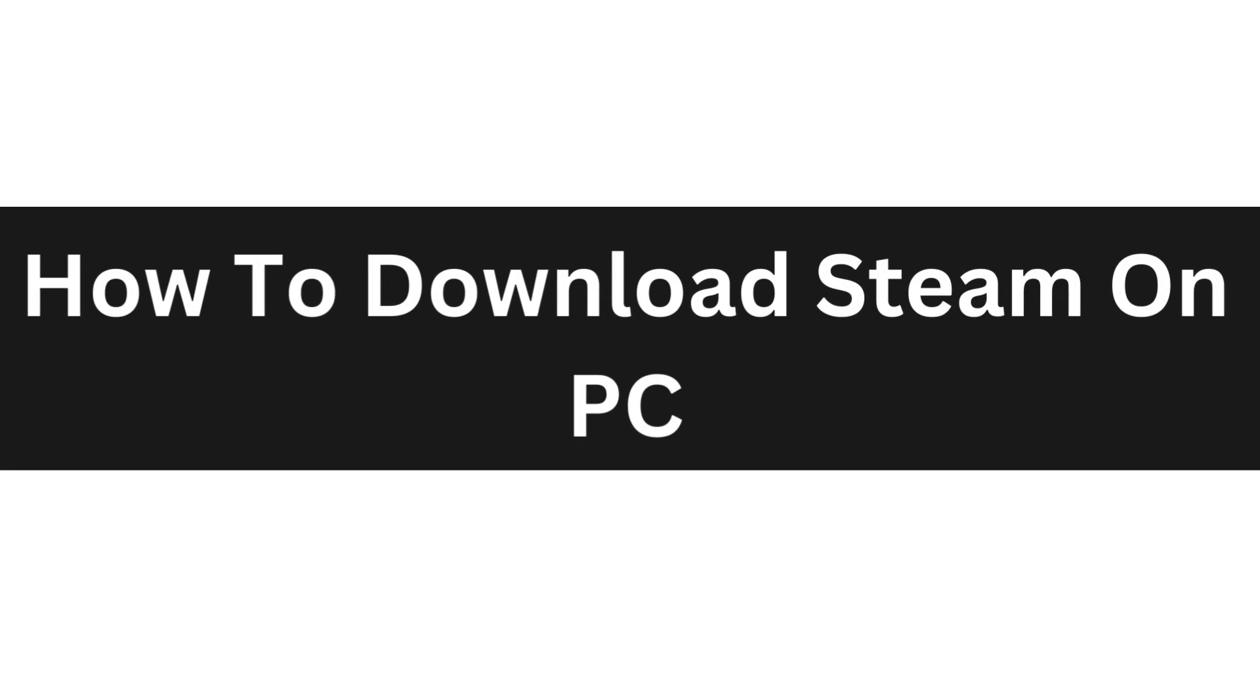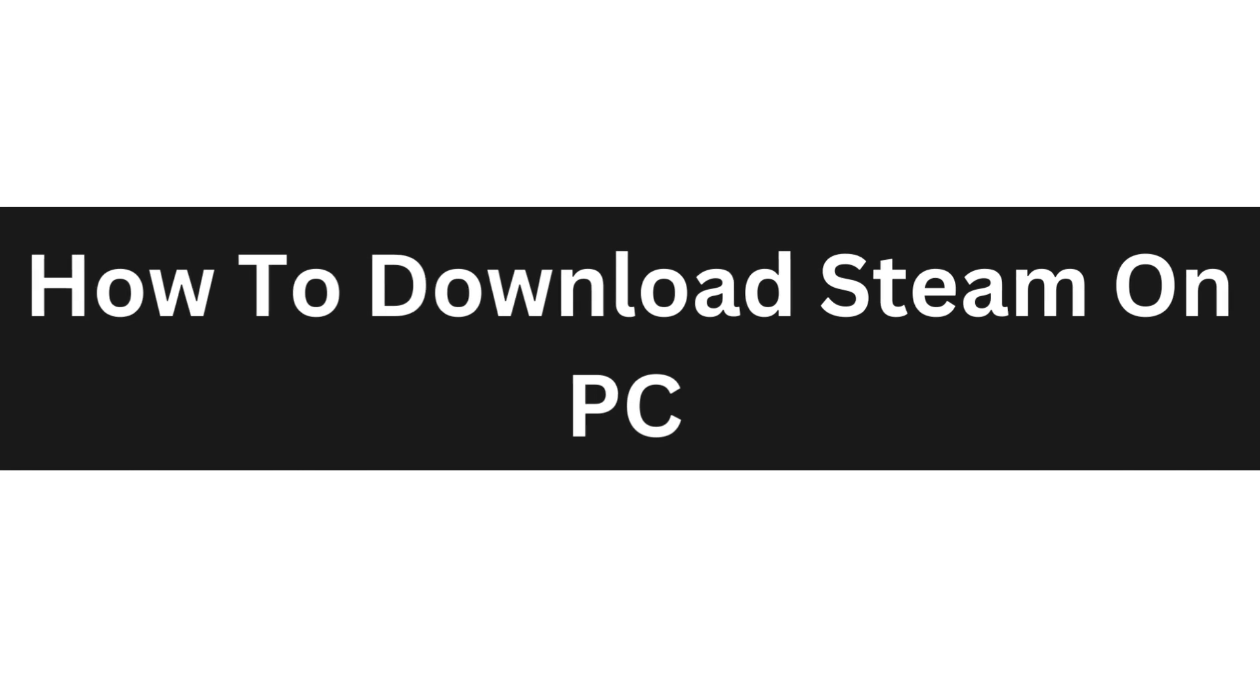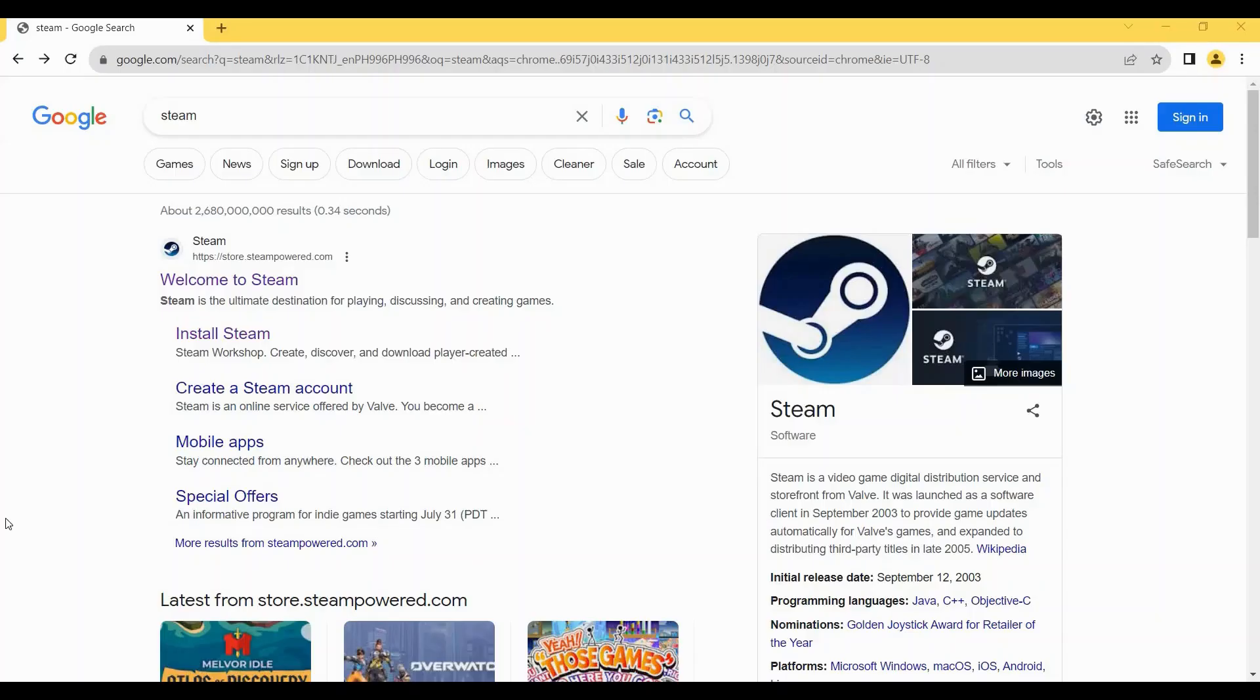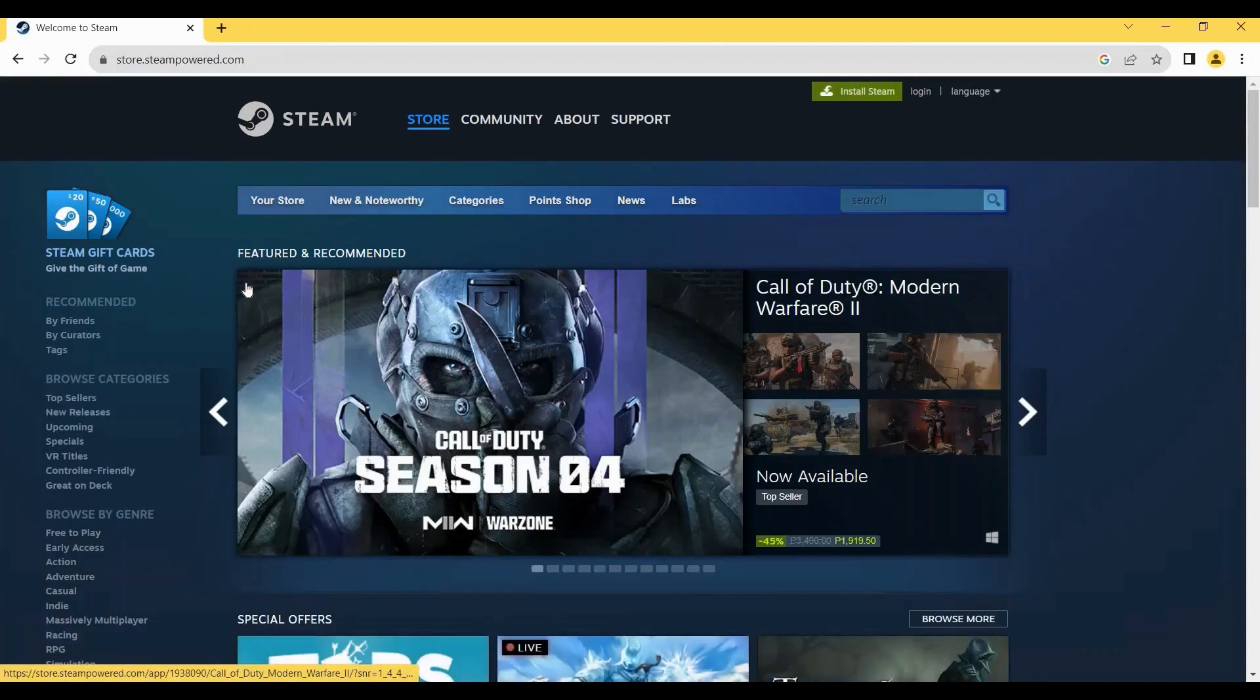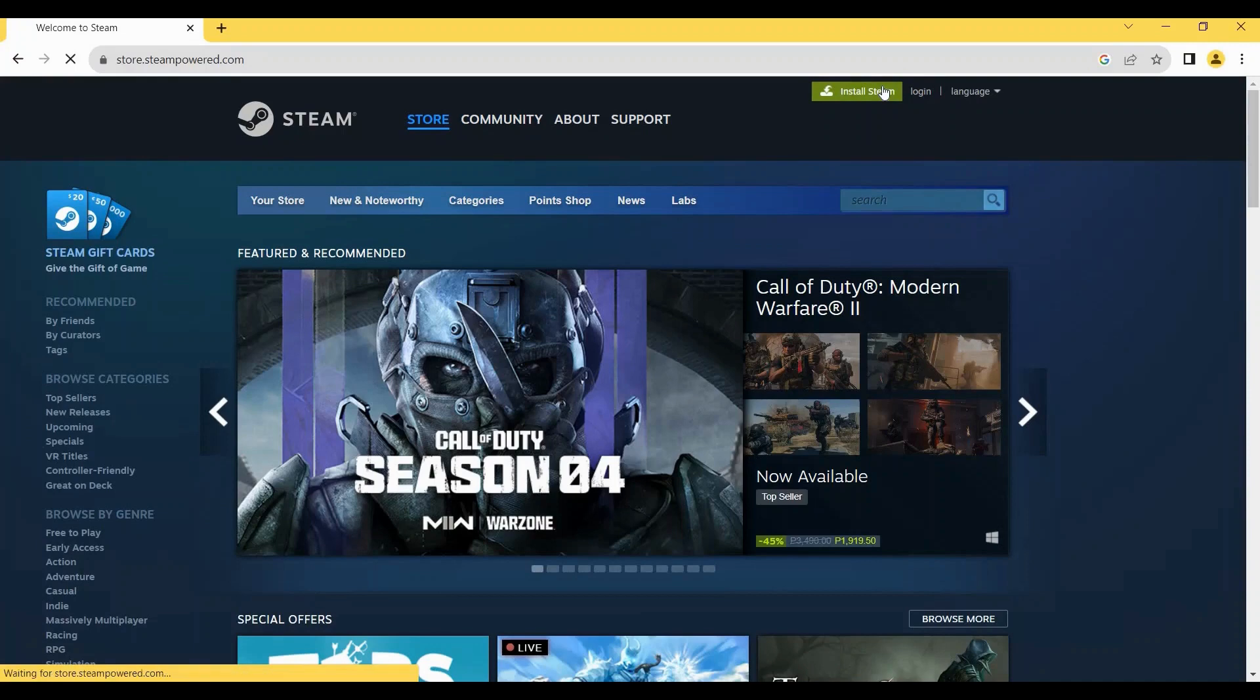Hello everyone, today I'm going to show you how to download Steam on PC. So first, head over to your browser and search for Steam. Navigate to store.steampowered.com and then click on Install Steam right here.